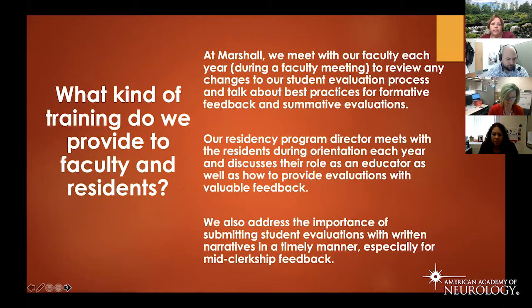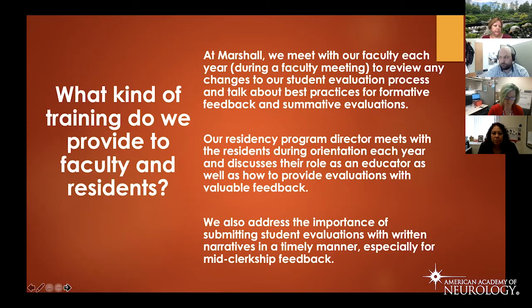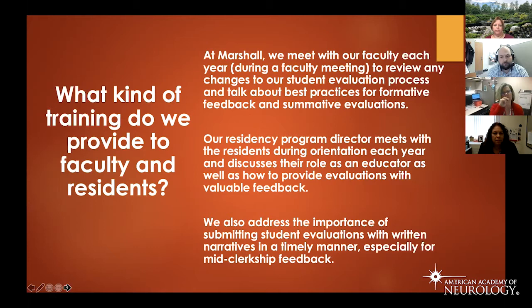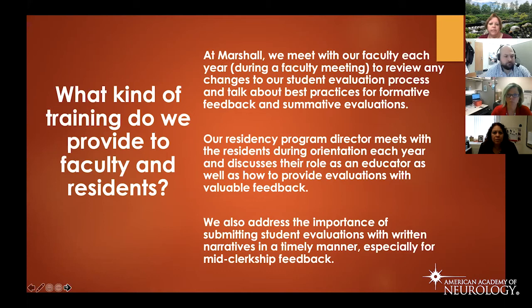For faculty and resident training at Marshall, we meet with faculty each year, typically in July at our first faculty meeting, to review changes to our student evaluation process and discuss best practices for feedback and summative evaluations. This past year was our first year with MedHub, so we had to walk faculty through the software. Our residency program director meets with residents every year during orientation to discuss their role as an educator and how to provide evaluations with valuable feedback. We've had residents who just put generic comments like 'good student, student did well,' so we make sure they understand the importance of not only timely but valuable feedback.